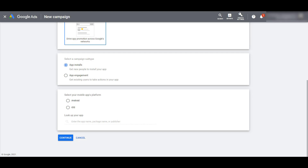I'm not going to dive into those today. But after you have your campaign subtype in place, you will need to choose the mobile app platform. The options are Android or iOS — they are split between two different campaigns and you cannot merge them together. Since I'm in Google Ads, I'm just going to keep it to Android.